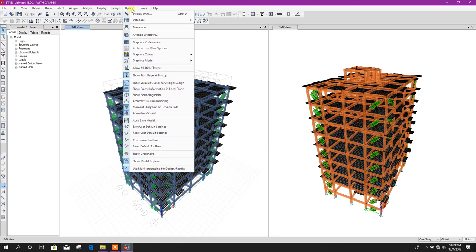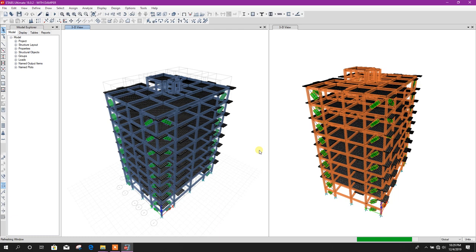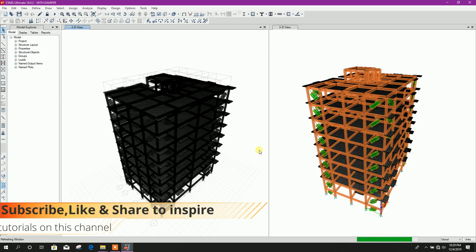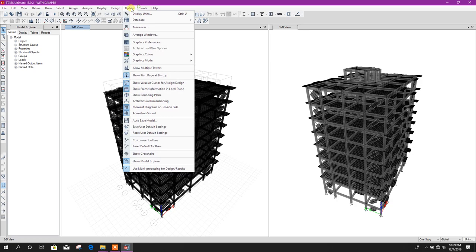And last one, grayscale. In grayscale, the color model will look like this. So in this way we can change graphics mode and graphics colors in ETABS v18.